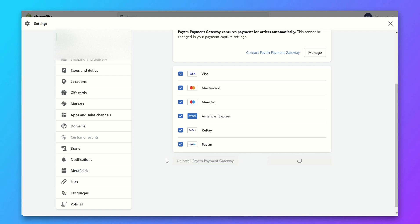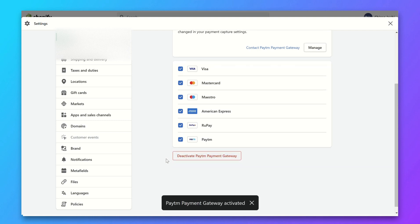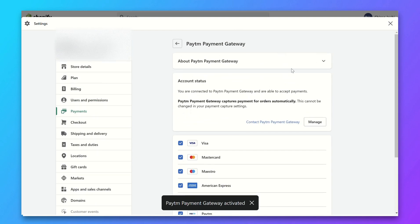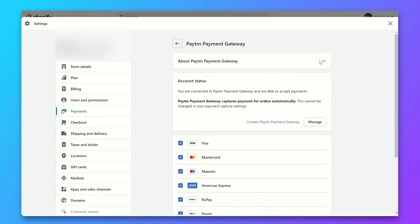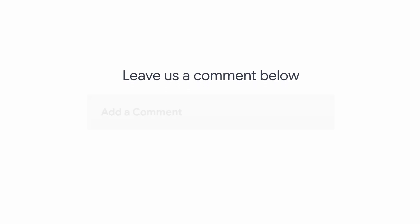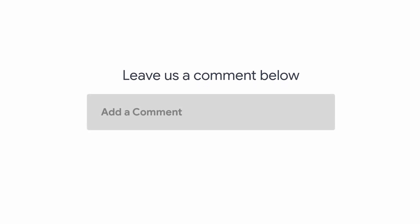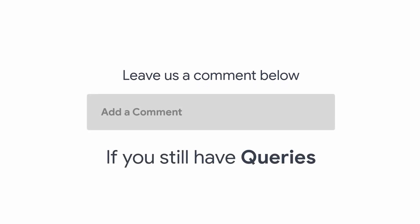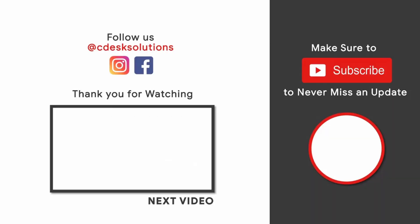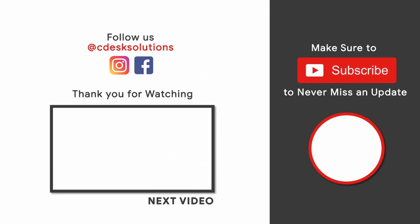Click on the Activate on Shopify button. Now the Paytm payment gateway is activated and we are done. Leave us a comment below if you still have any queries. Make sure to subscribe to our channel so you never miss such videos.